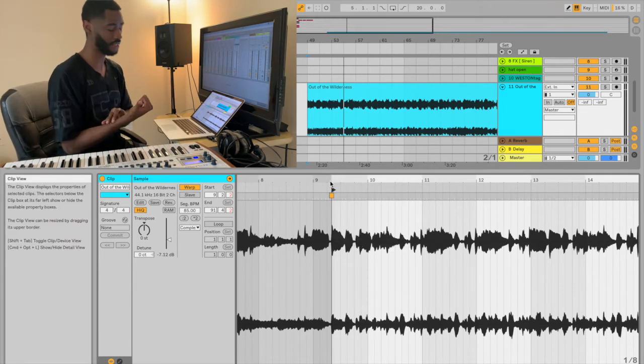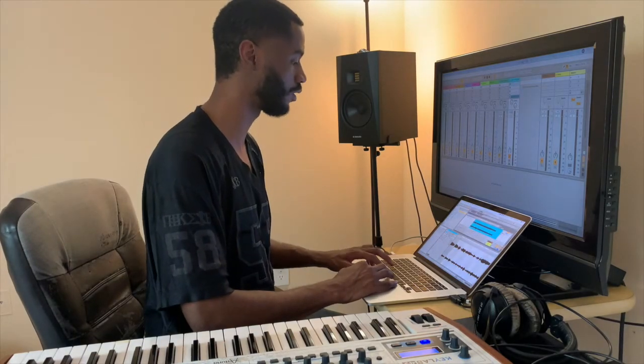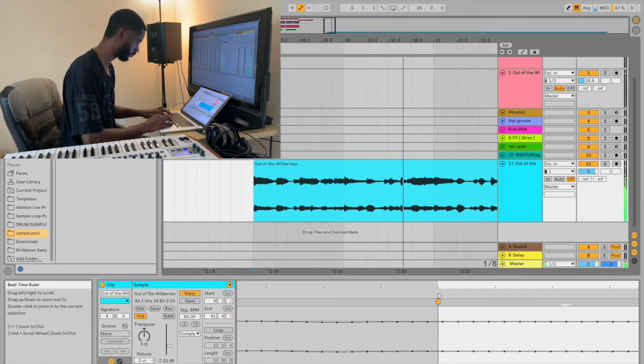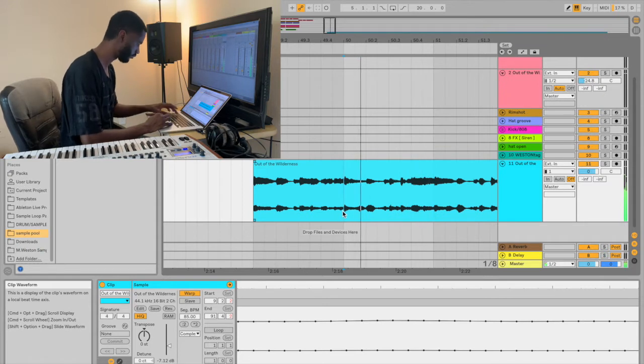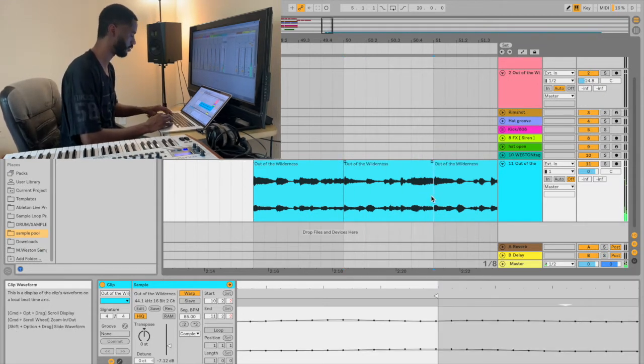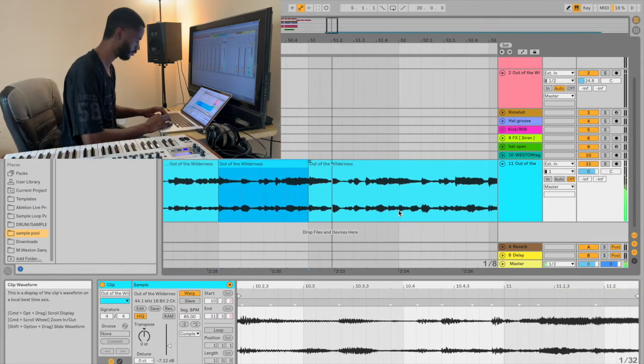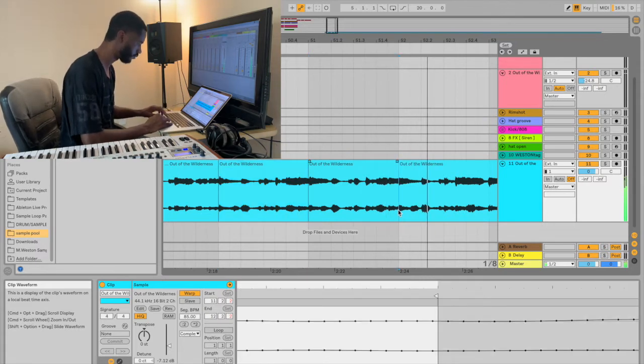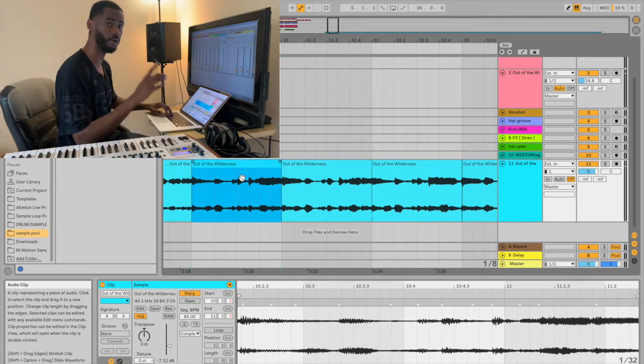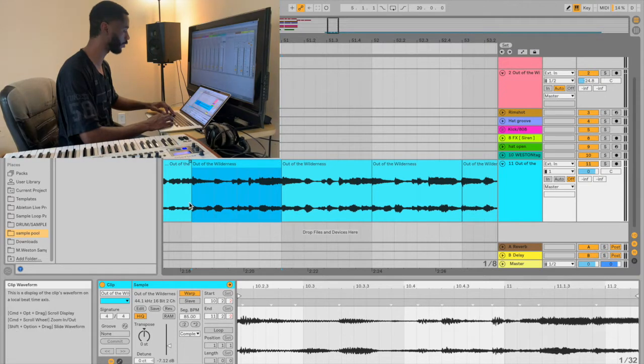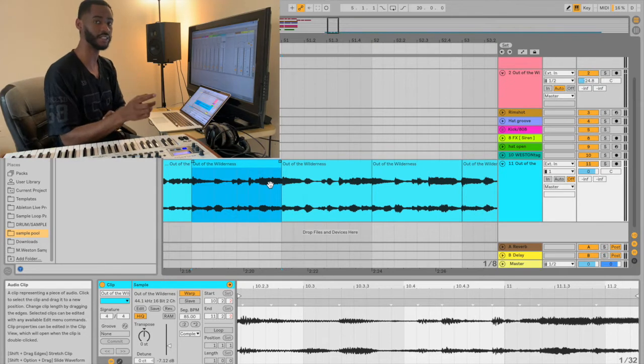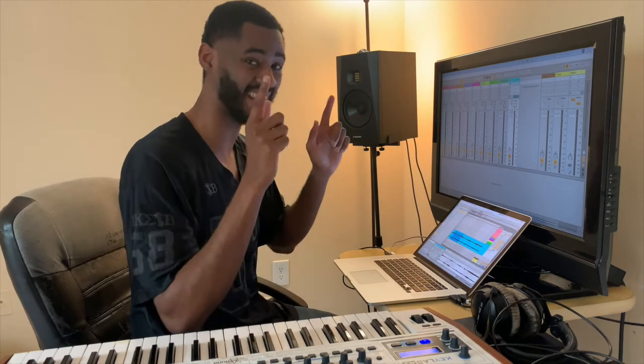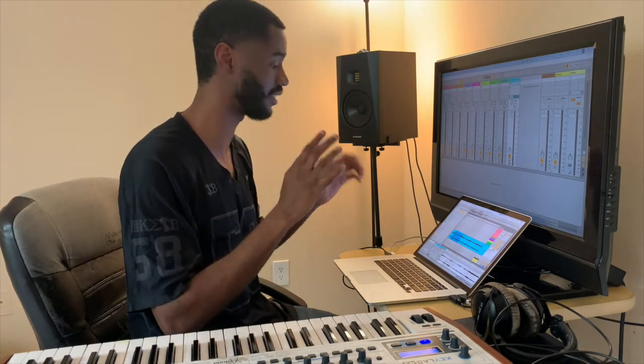This warp flag right here, it's like the beginning mark. You want to drag that to the downbeat, always drag this flag to the downbeat and then right click, warp from here straight, and then match it up with the tempo and see how the metronome sounds with the record. Because you probably won't even have to do anything else as far as timing goes. So now it's time to chop, now it's time to find a groove.